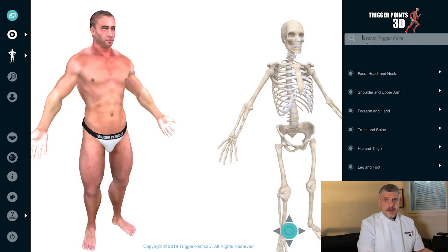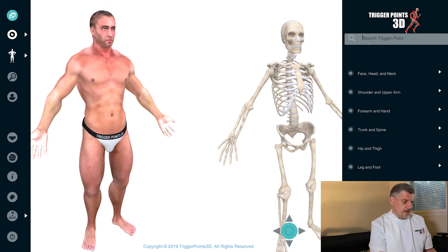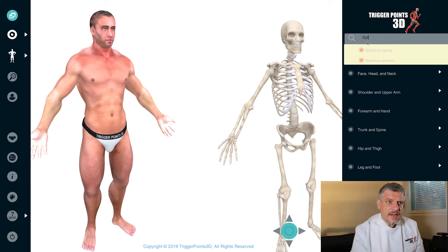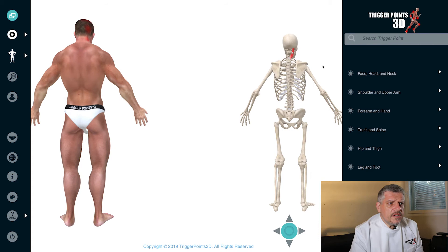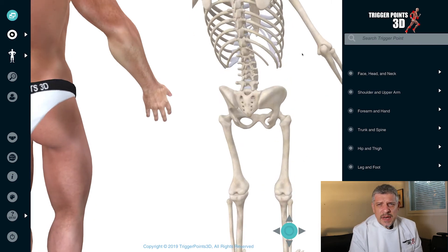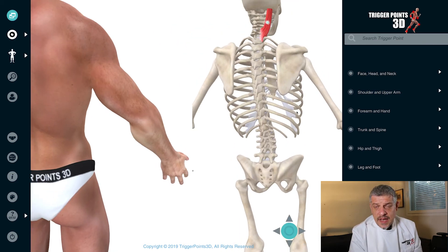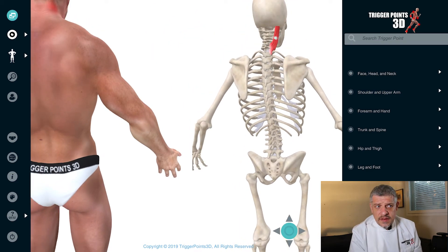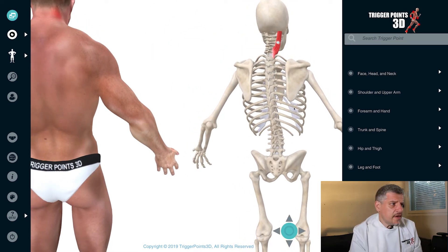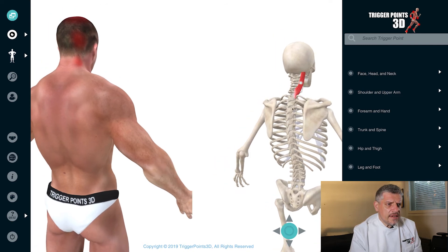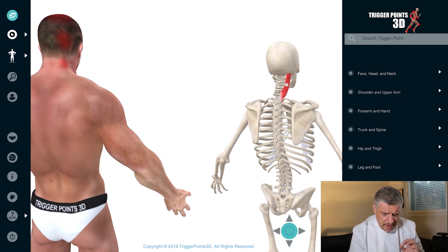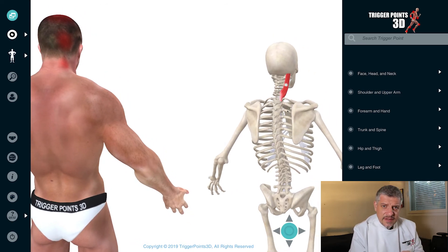Let's just search the software now for splenius capitis. There are really two muscles: splenius capitis and splenius cervicis, and we're going to be covering both of them separately. Let's start with the anatomy.